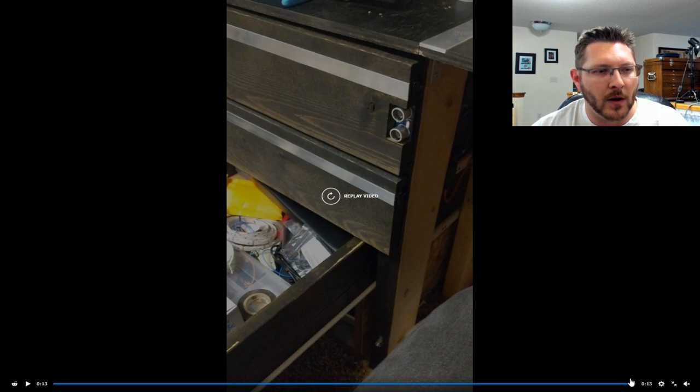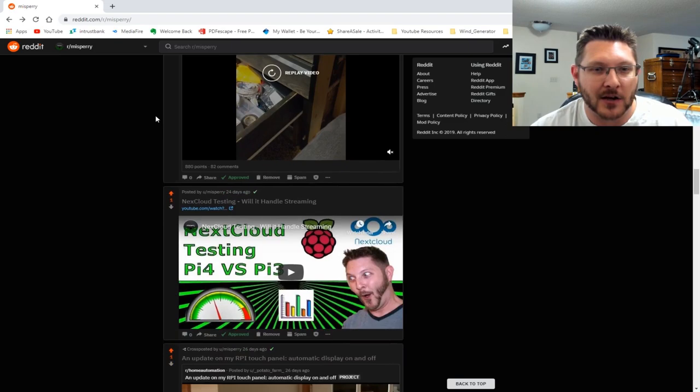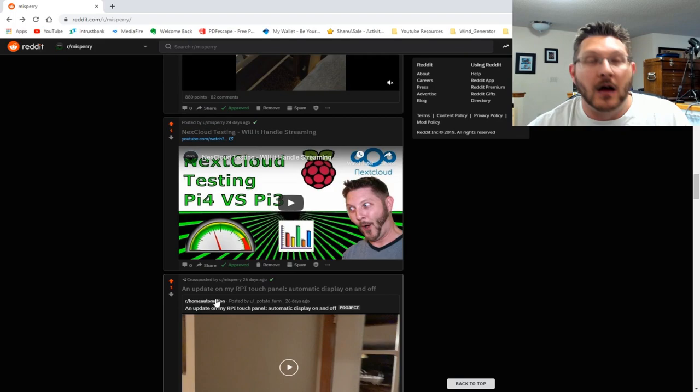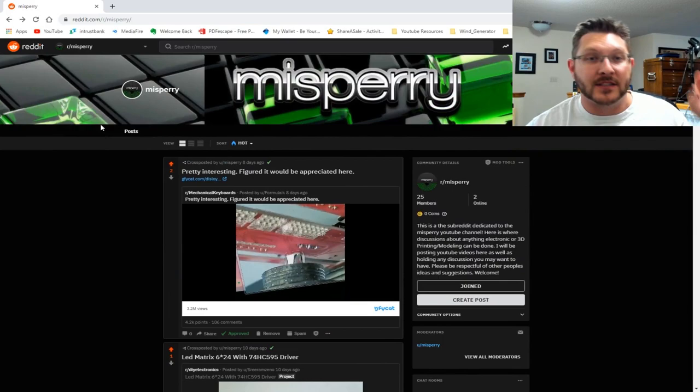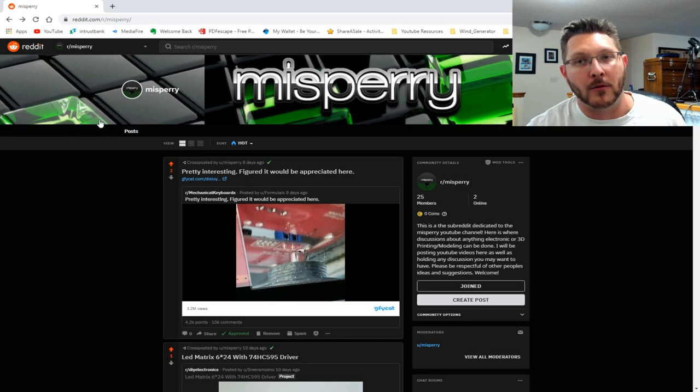I think that is about it—that was the week before last Maker Monday. Guys, I told you this one was going to be fairly quick. Definitely make sure to post stuff to the Reddit channel. Link is down in the description if you want it featured here on Maker Monday.